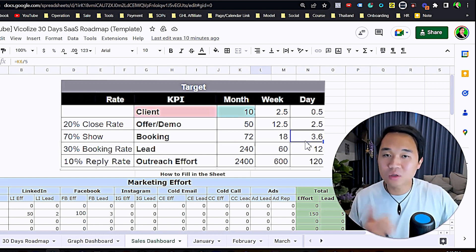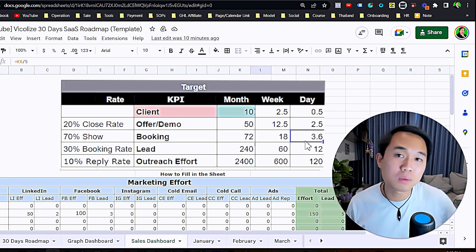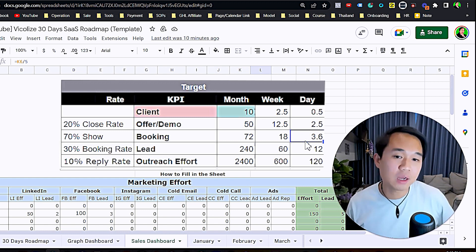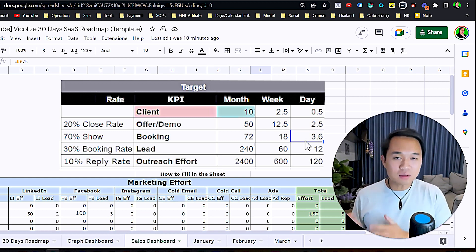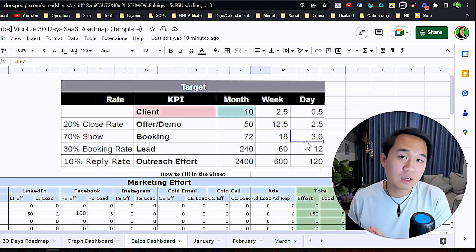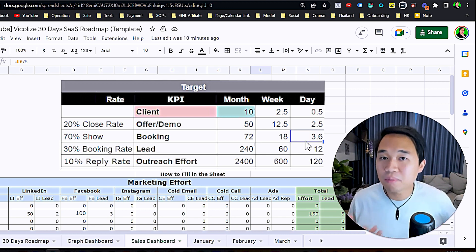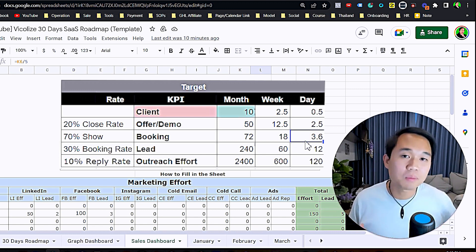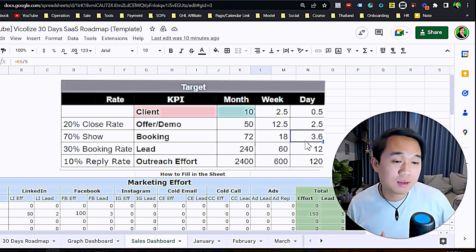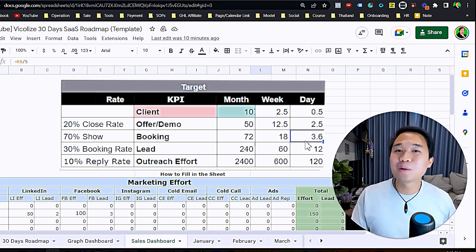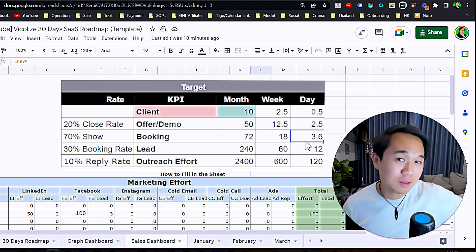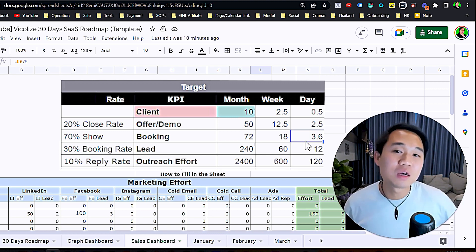This number may sound big, but that's why we break it down to a weekly and a daily. If you break it down to daily, you only need 3.6 appointments confirmed every day.